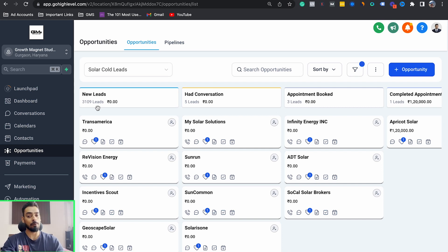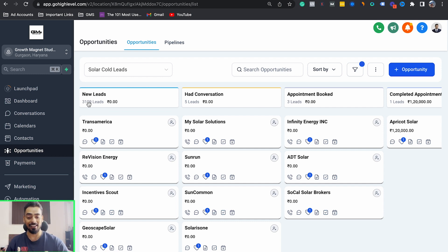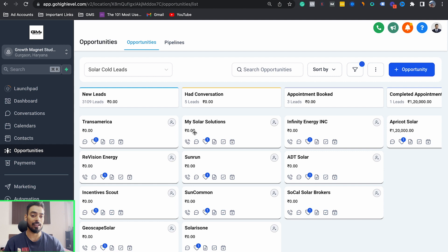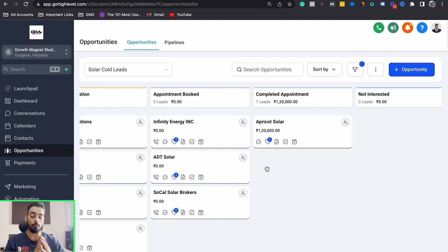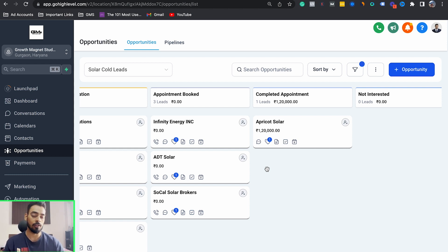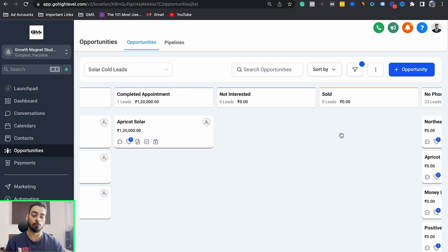As you can see here, this is our new cold calling campaign that we recently started. We have about 3,100 leads in our new campaign. You can see the results: we've had conversations with five people, booked appointments with three people, and one appointment has already been completed. He is going to move forward soon, and if he does I'm going to drag and drop this one to the sold stage.